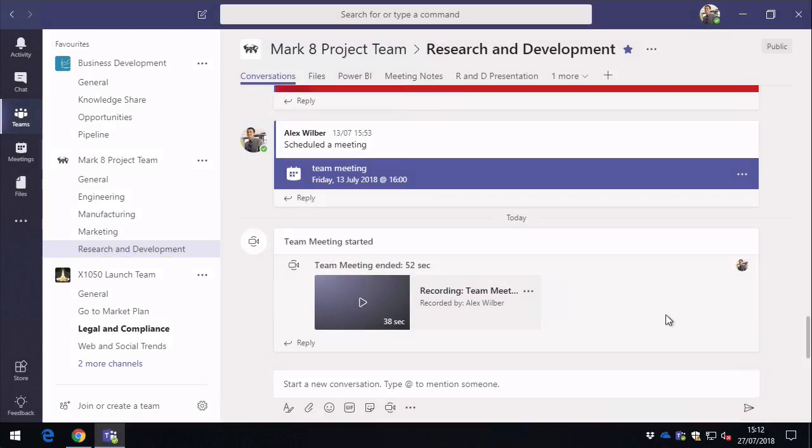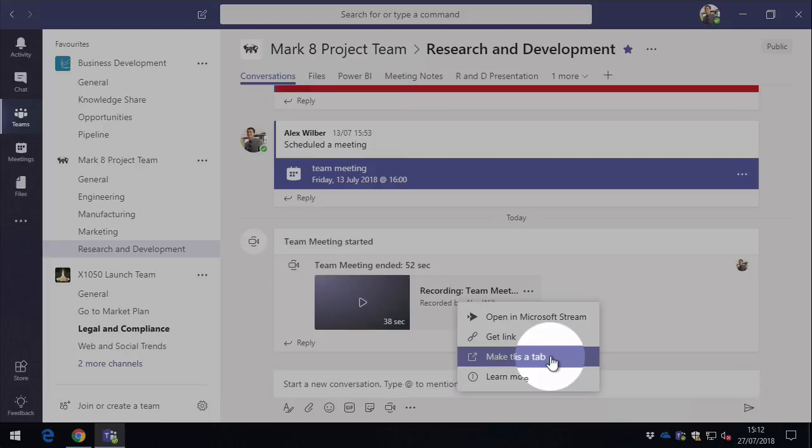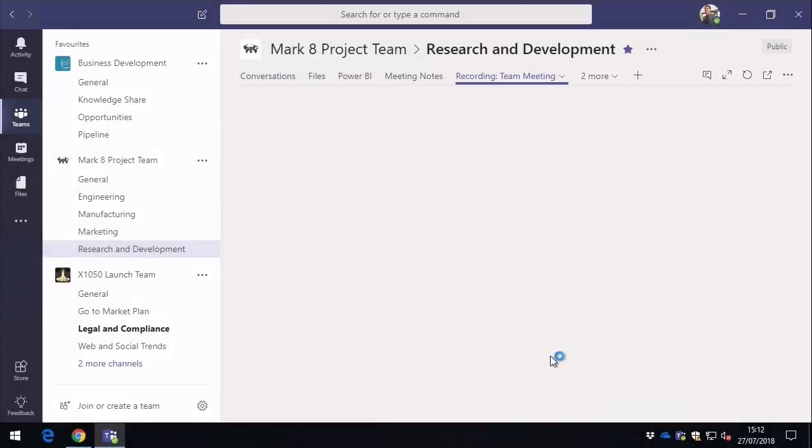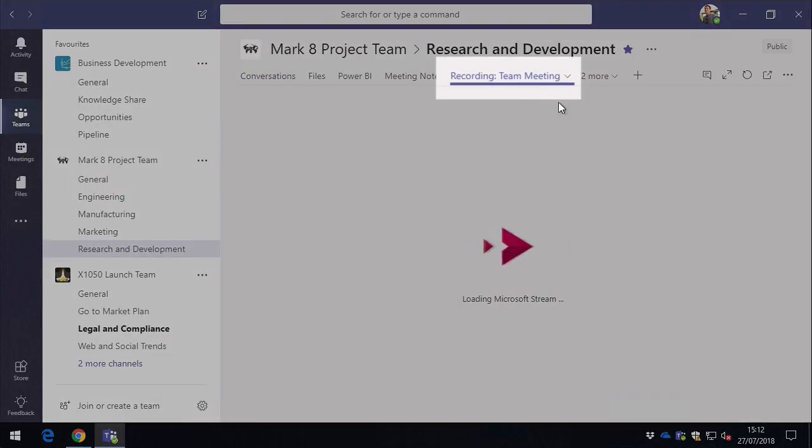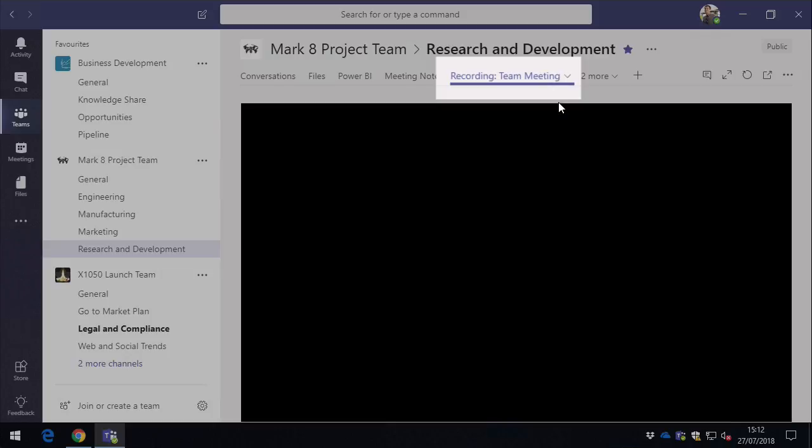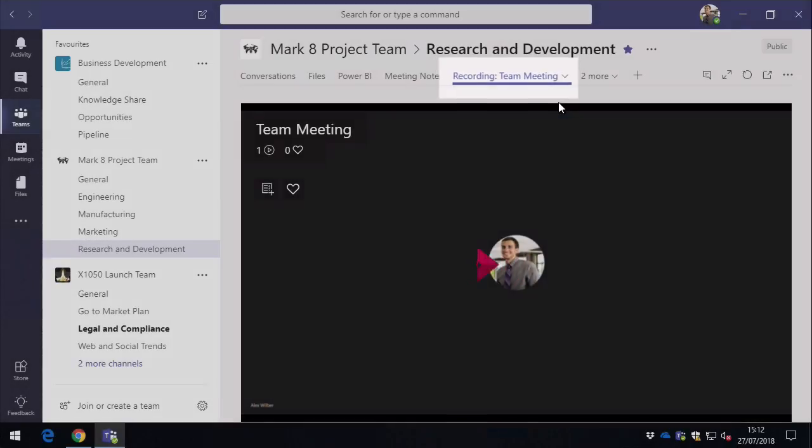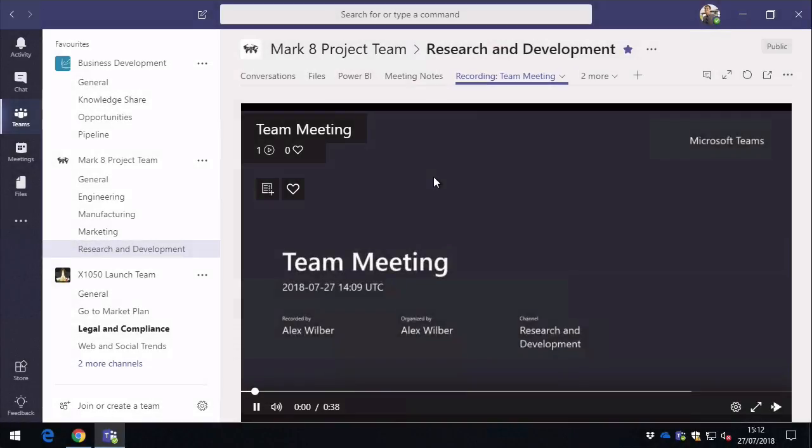So there's other things we can do with the video. We can make it a tab within our channel. When we do that, we get a new tab along the top here, and it puts the video in the tab so everybody can read it. It's a good way of drawing attention to the recording.